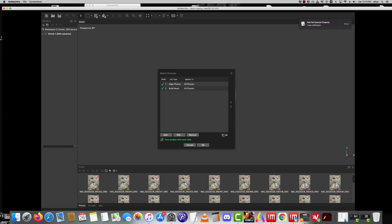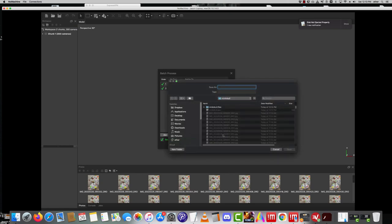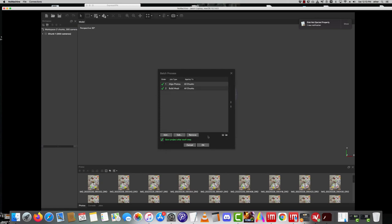Hit okay. You could save this workflow right in the same place. Notice it says save project at each step. And once you hit okay, prepare not to use this computer for a long time.